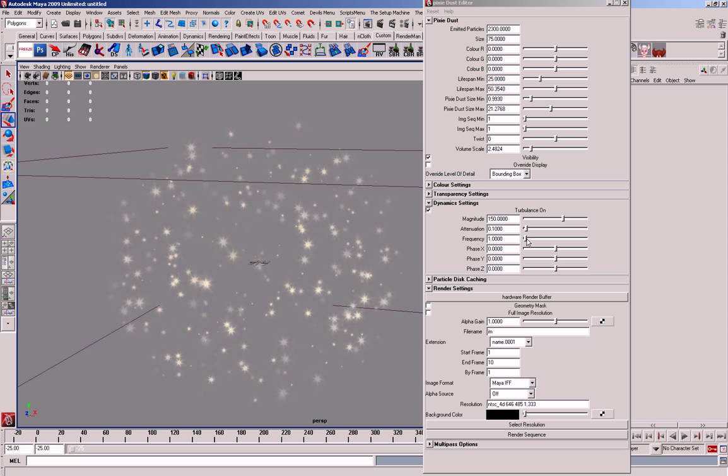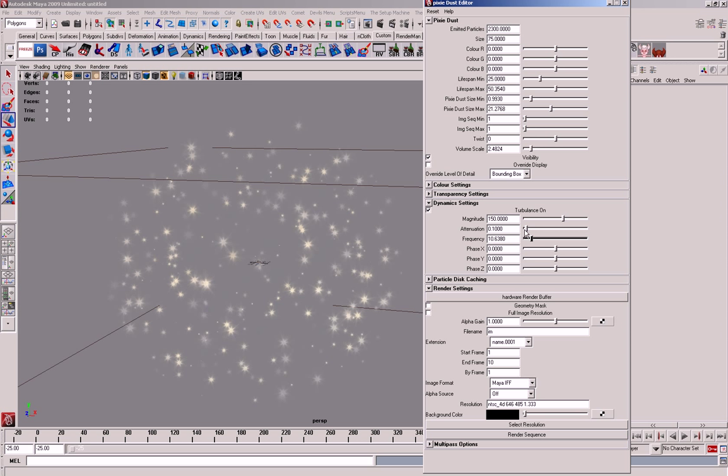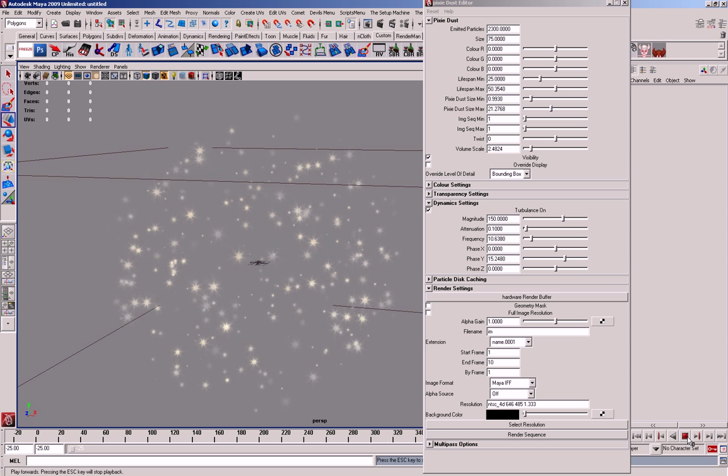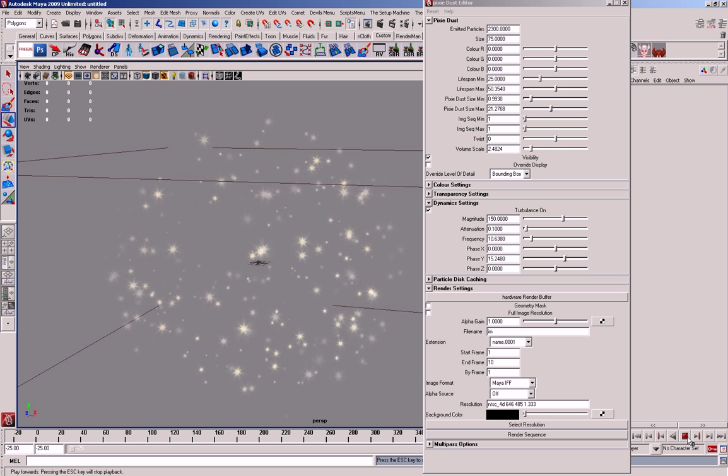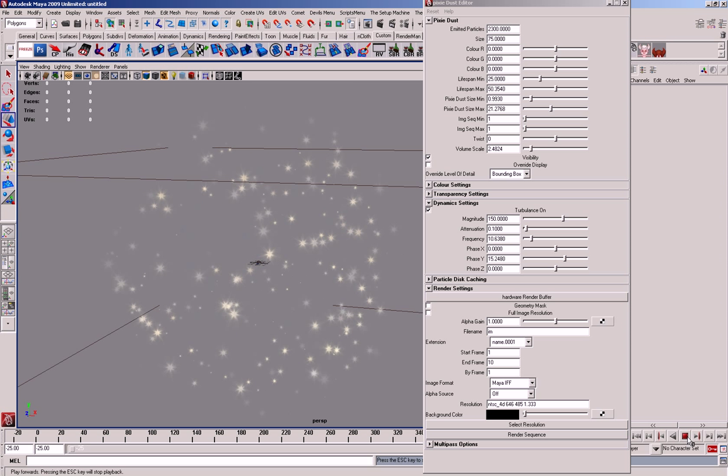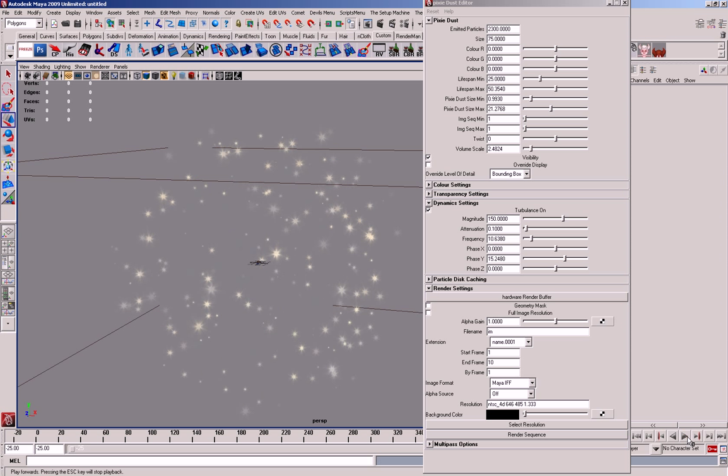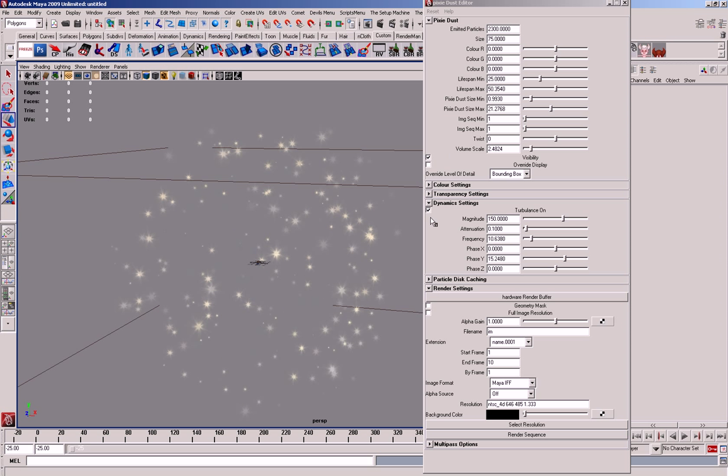So you can see they're moving now. And then you've got the frequency, and then this is a direction that you want them to move more in. So they're moving up. Quite simple.